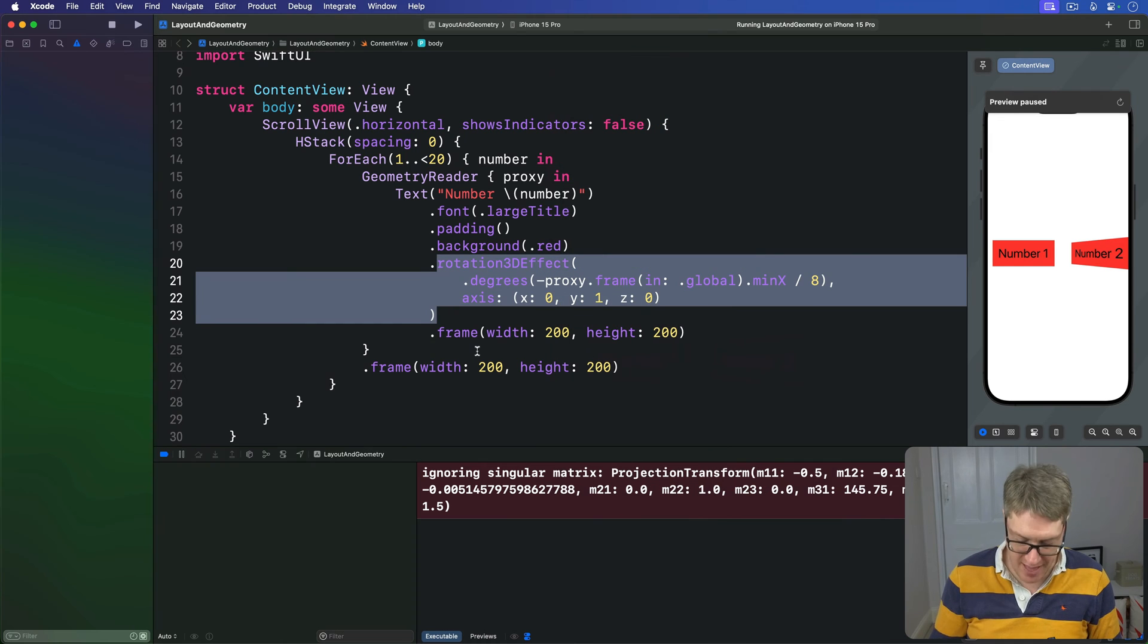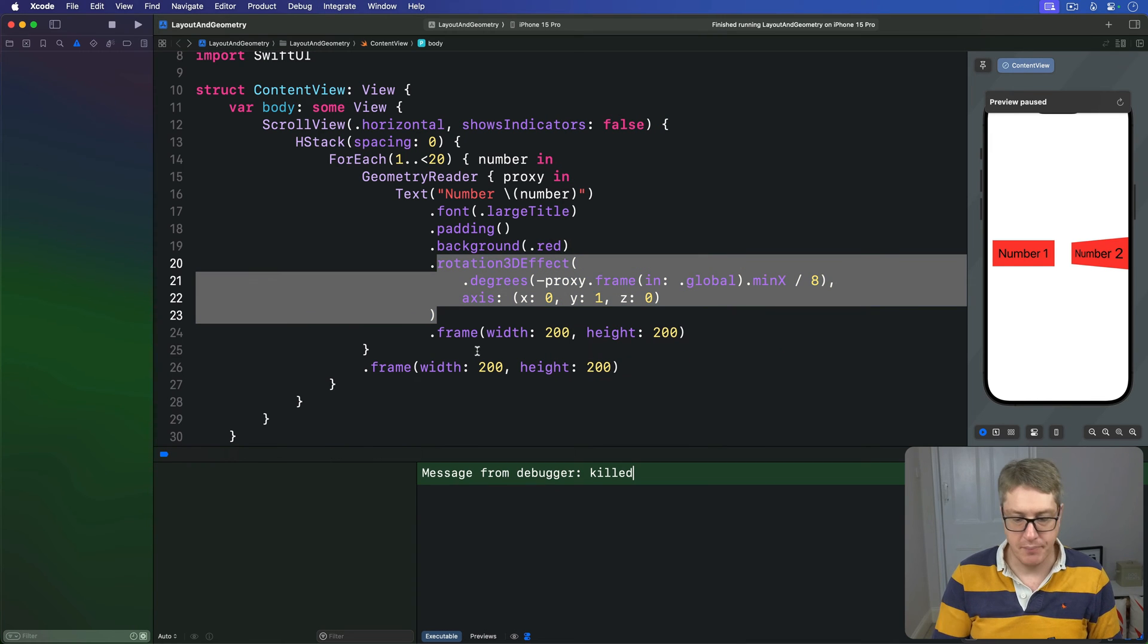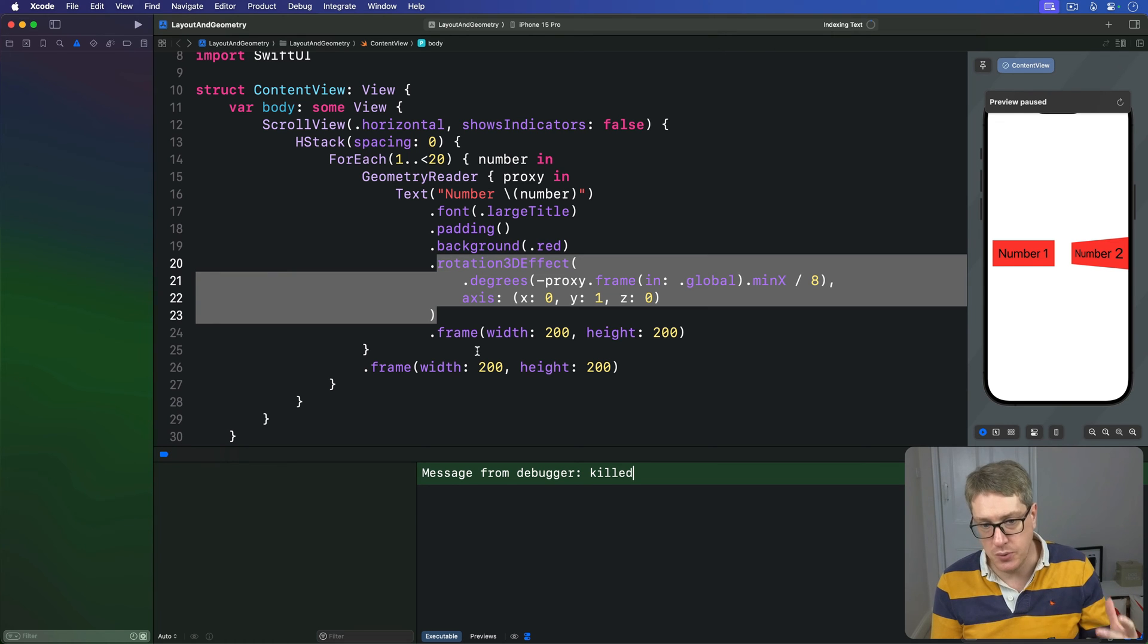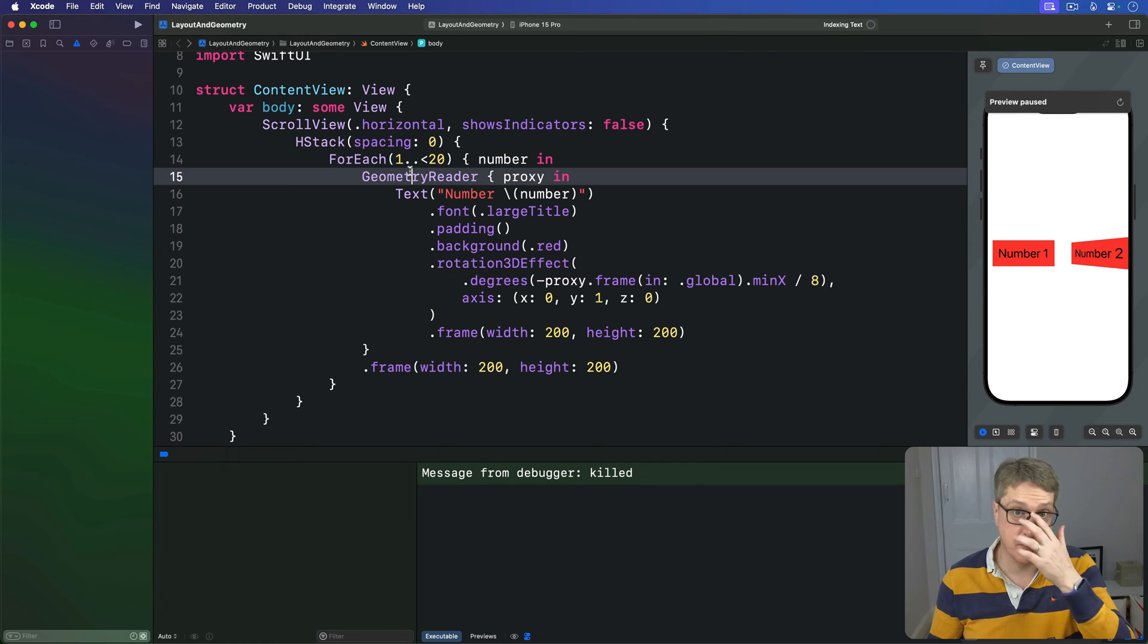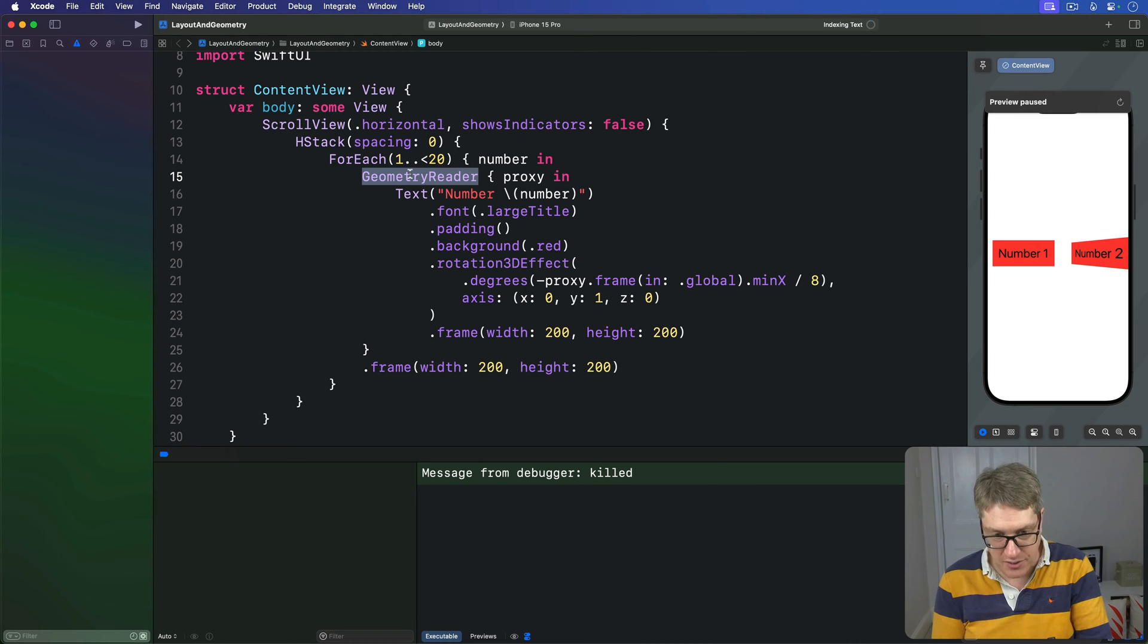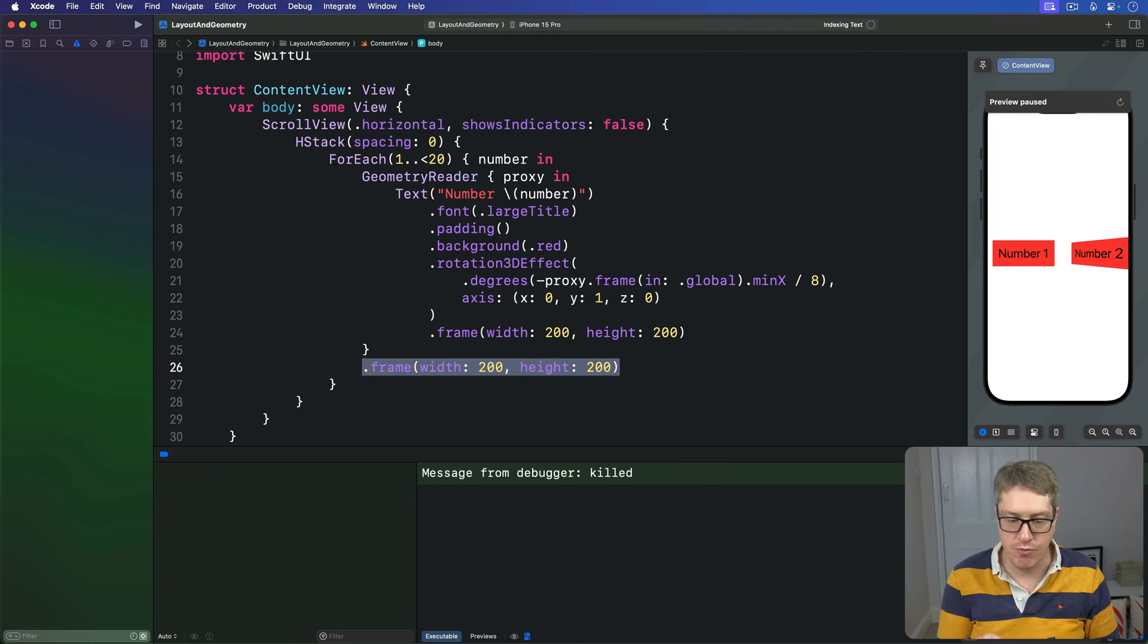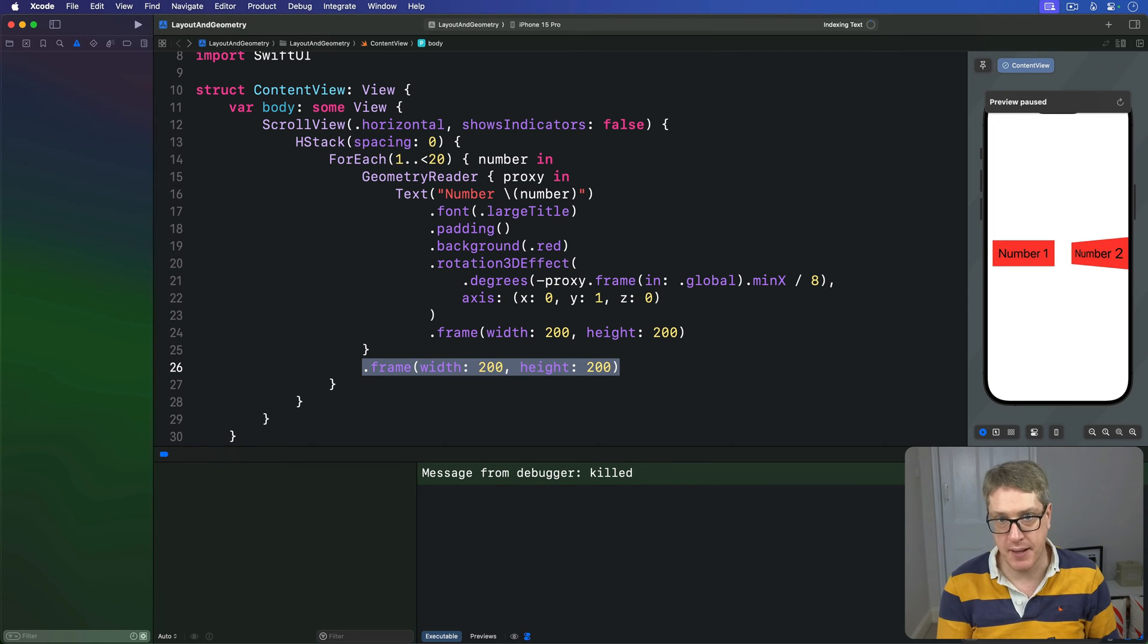Now that all works, that's all fine, but what we're doing here is using the Geometry Reader around all our text. And as a result we've had to provide an explicit width and height for the Geometry Reader so it doesn't automatically expand to take all the available space.